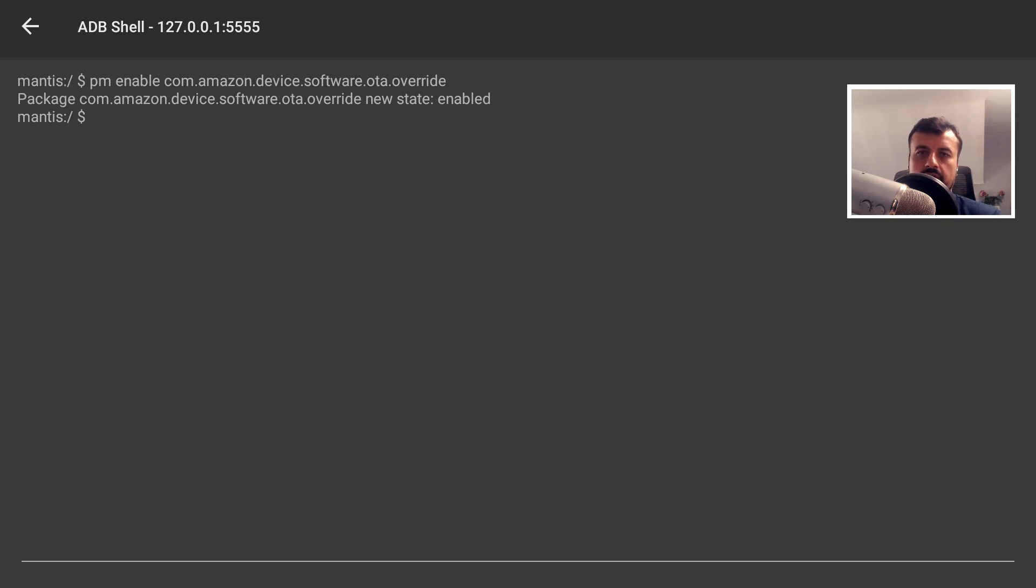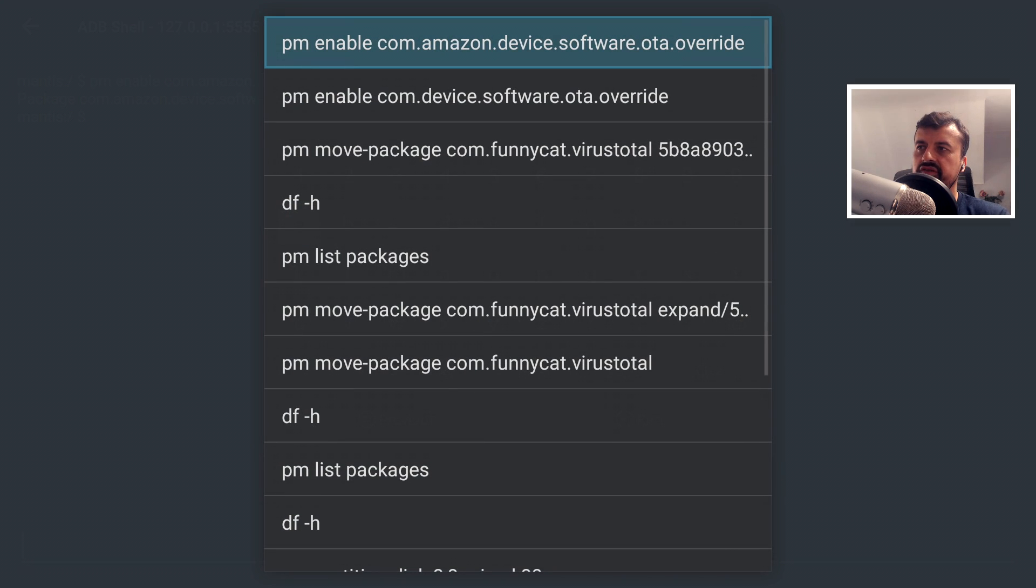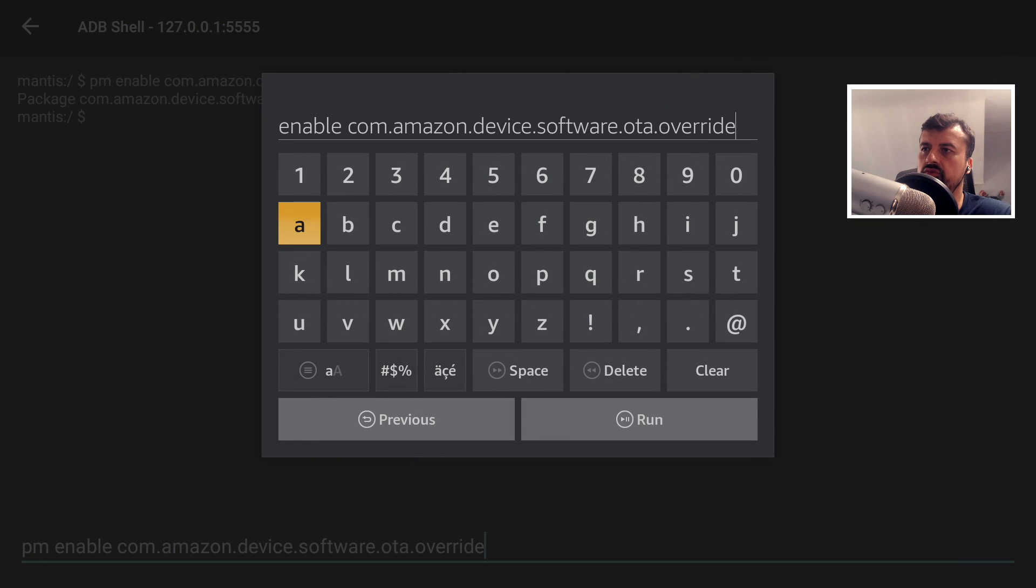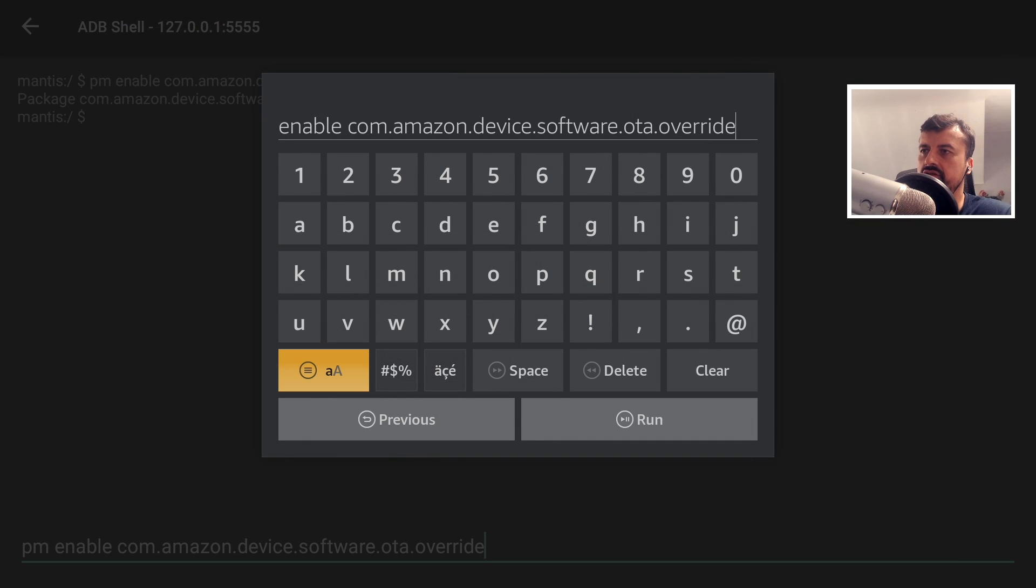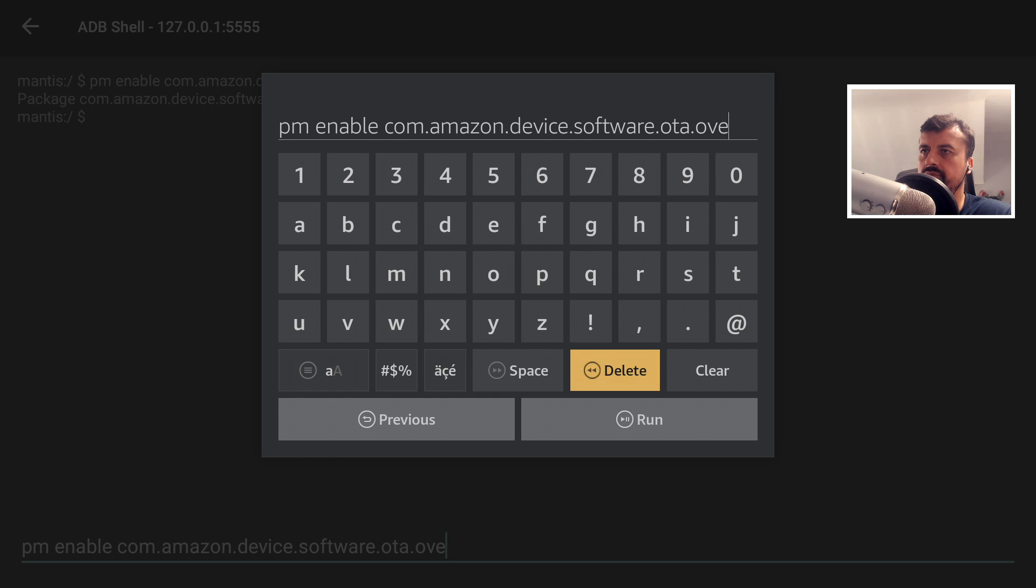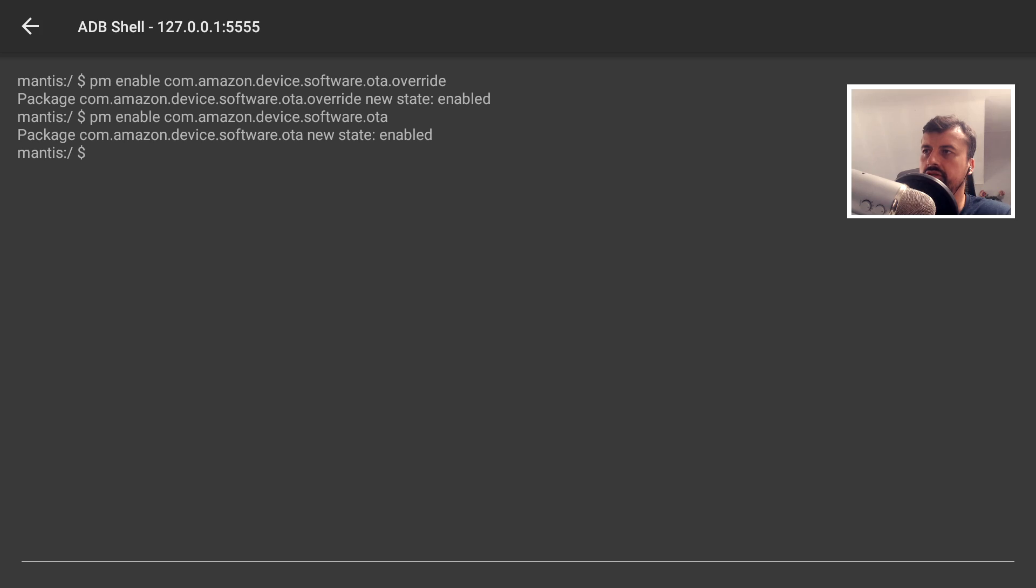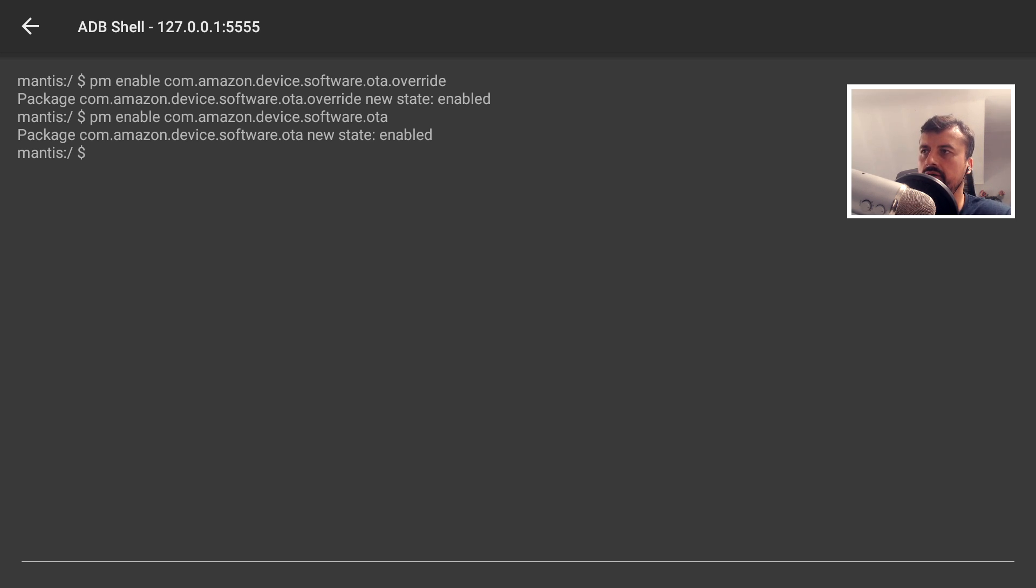We can see that's now enabled. And for the second command, I can just press and hold here. Press and hold the select button. And this will show you all of the commands that you've previously typed in. So not copied and pasted in, but typed in like I just did now. So I can select the first one. And the second command just ends in OTA. So we can delete the override bit. Click on run. Press the back button. And those two processes have now been fully enabled. So I can now press the home key.